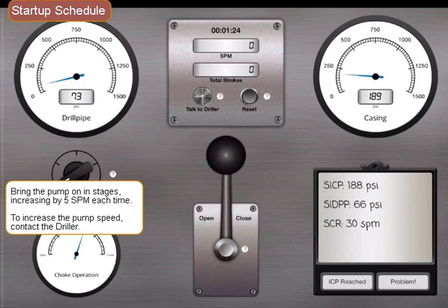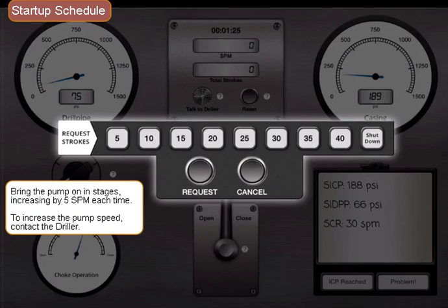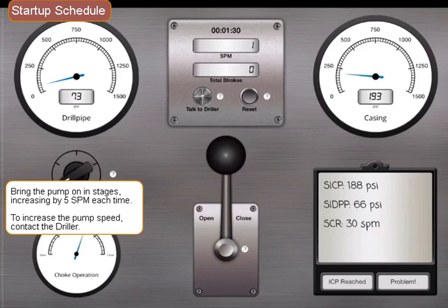Bring the pump on in stages, increasing by 5 spm each time. To increase the pump speed, contact the driller.